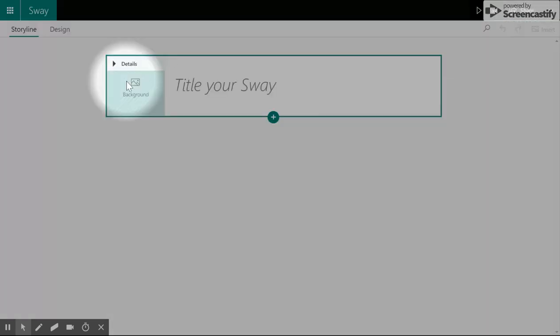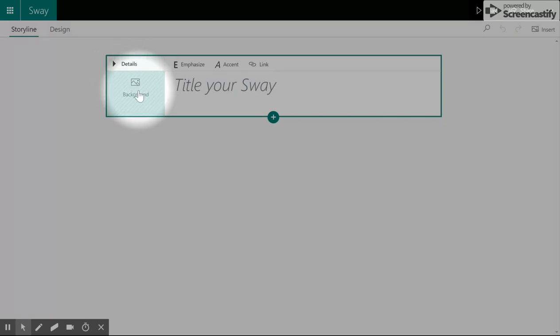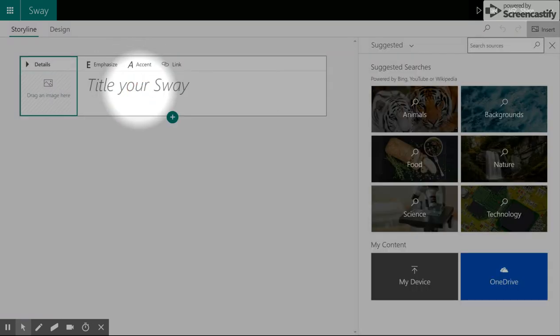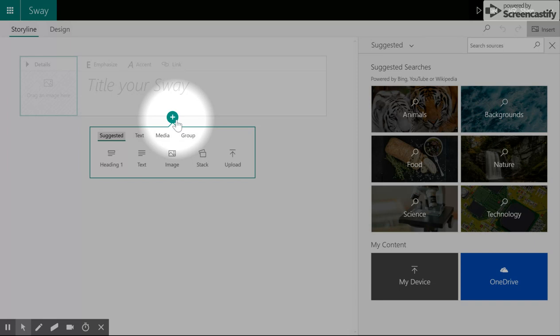Once you've started a Sway, it's easy to bring in images, title your Sway, and add to it.